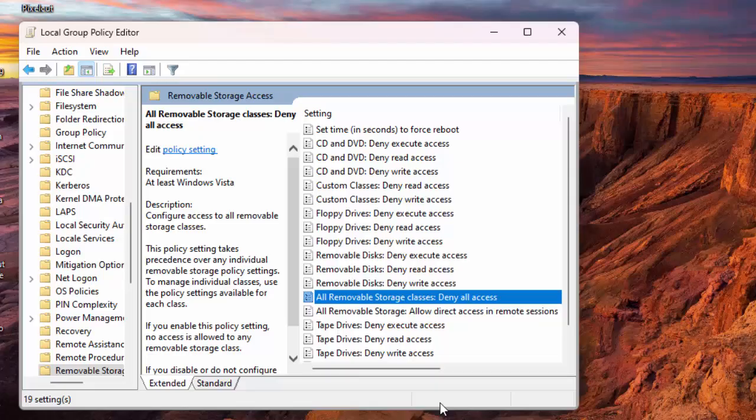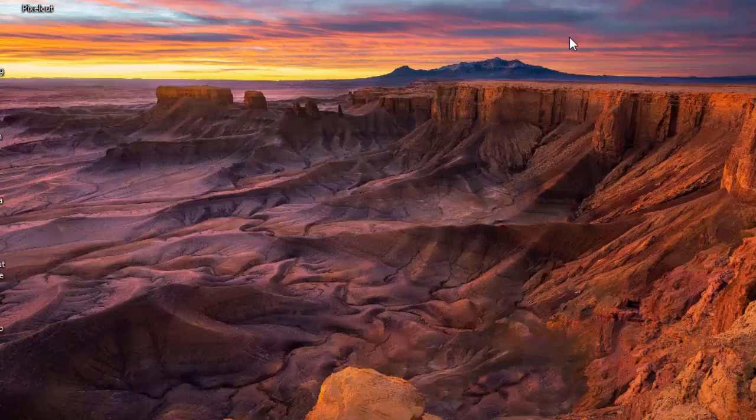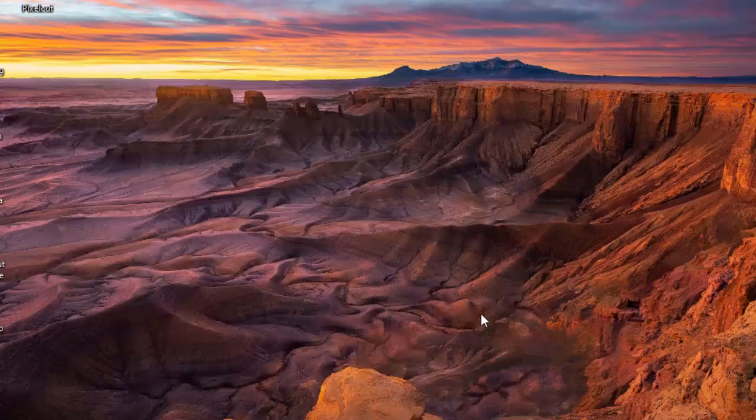Close Local Group Policy Editor and restart your PC. In the future, to unblock USB storage devices, double-click the All Removable Storage Classes, Deny All Access entry, choose Not Configured and select Apply, followed by OK.